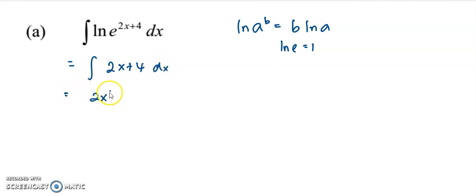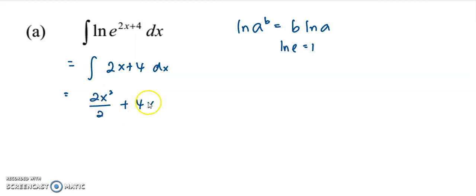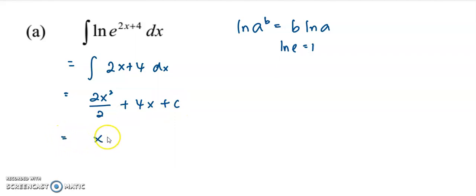We just integrate as usual: 2x squared over 2 plus 4x plus c. And then simplifying, we get x squared plus 4x plus c.